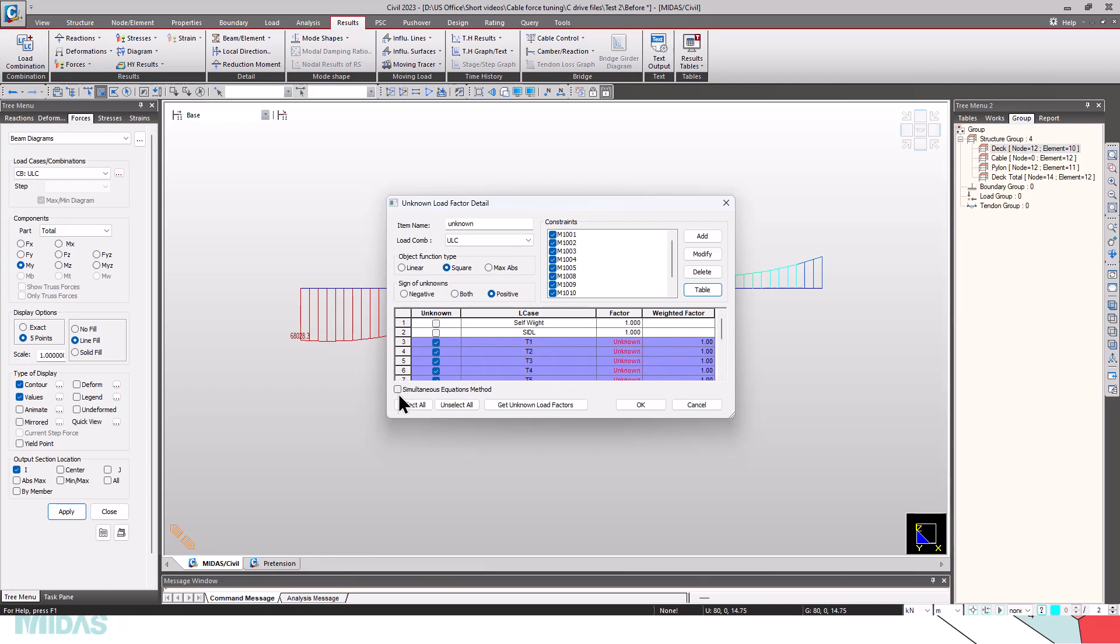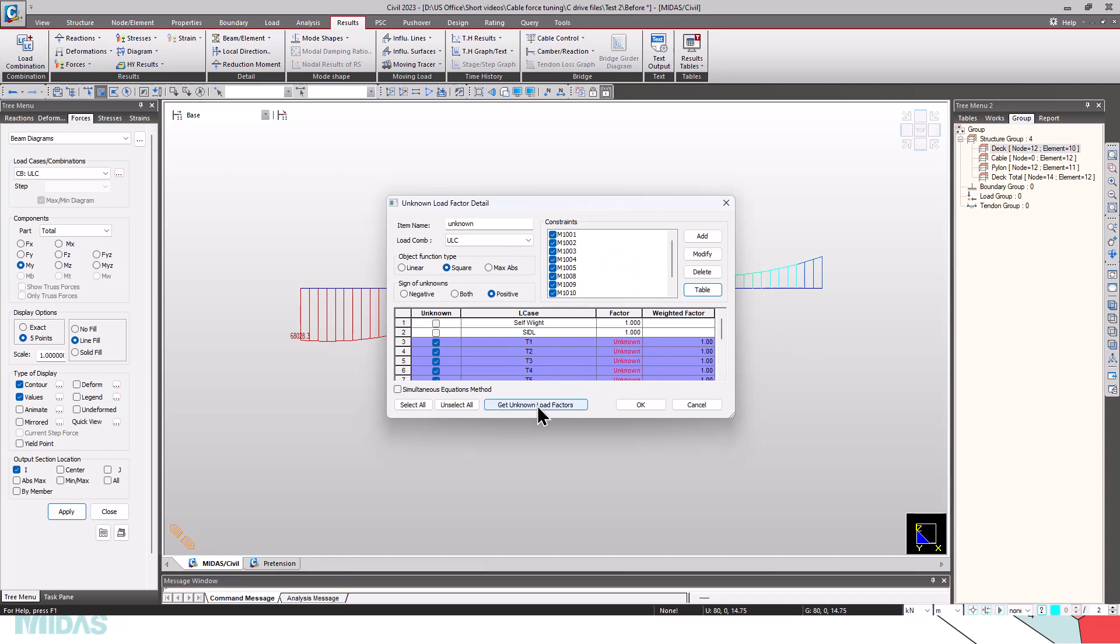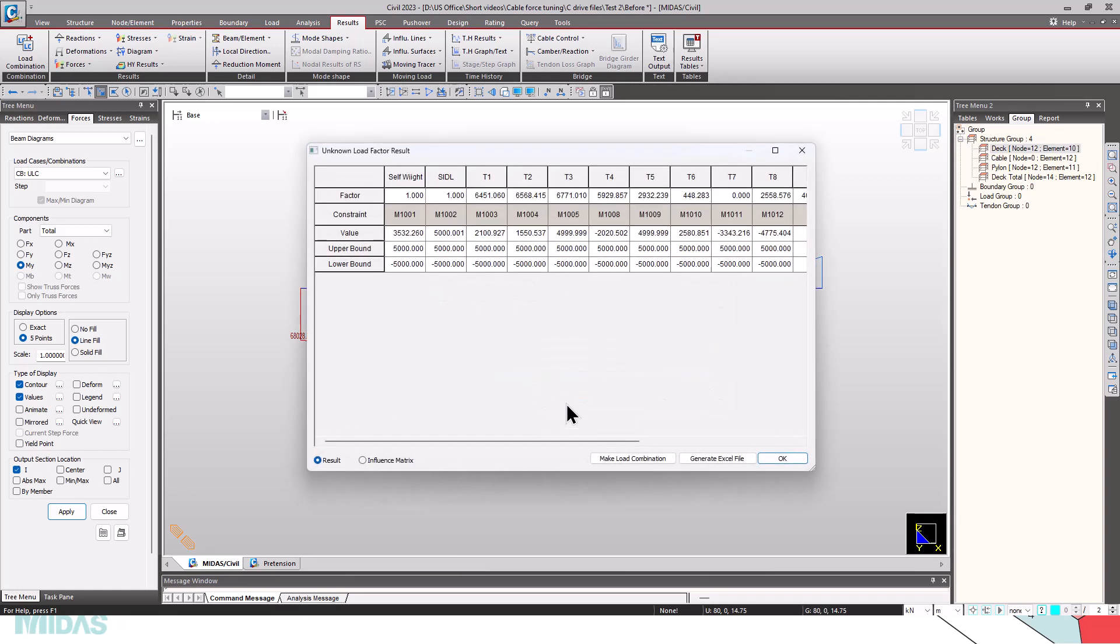We also have the simultaneous equation method. If we check this option, this is only applicable if the constraints are equality conditions. If the constraints are equality condition and the number of unknowns are equal to number of constraints, then the solution will be solved using simultaneous equation method. Since we are using inequality constraints, we cannot use this option. Click here to get the unknown load factors.